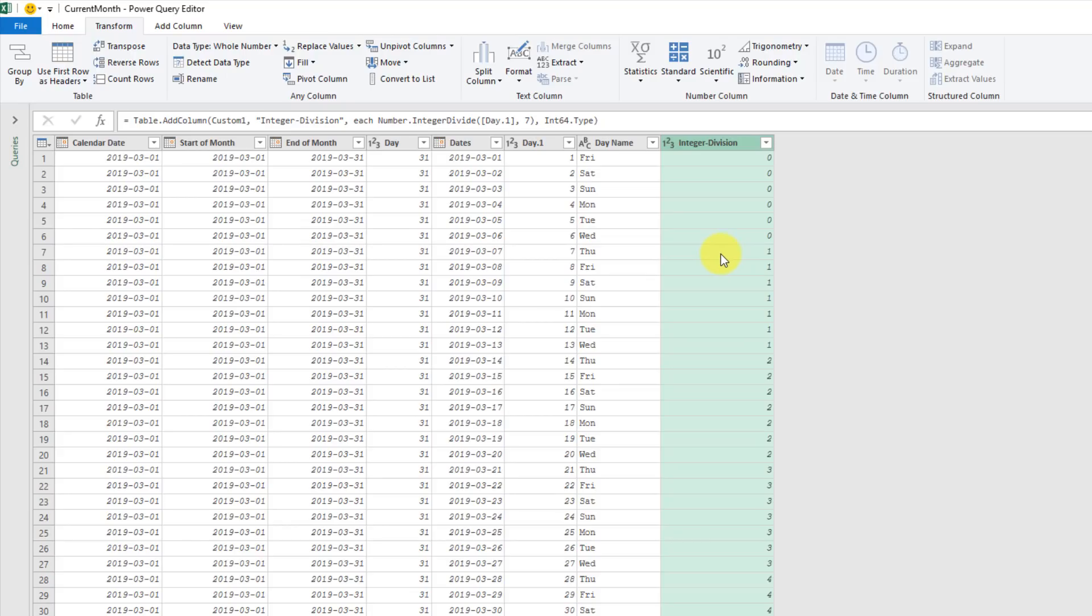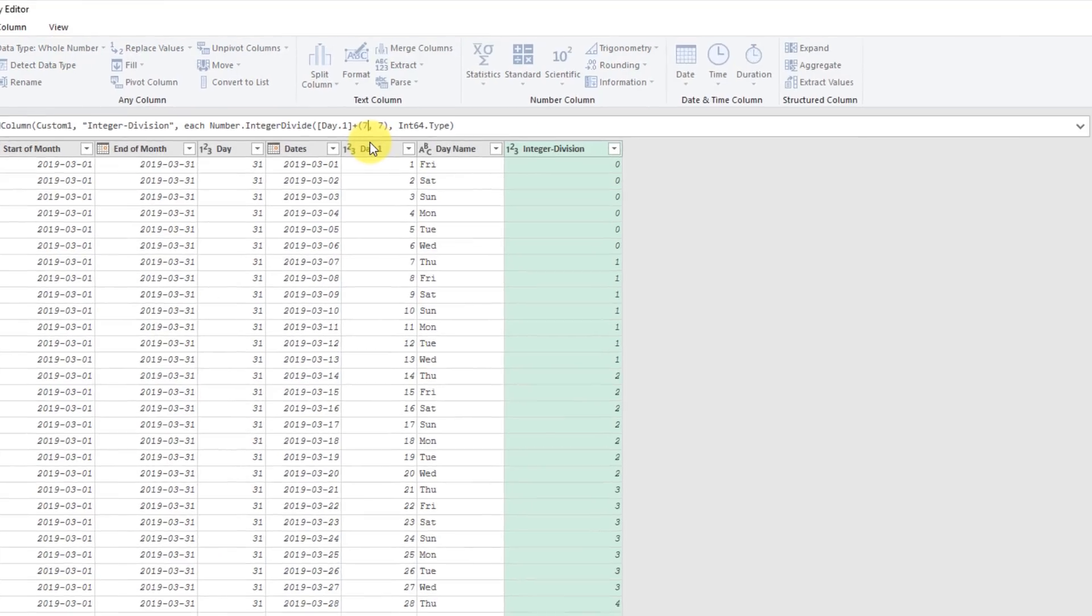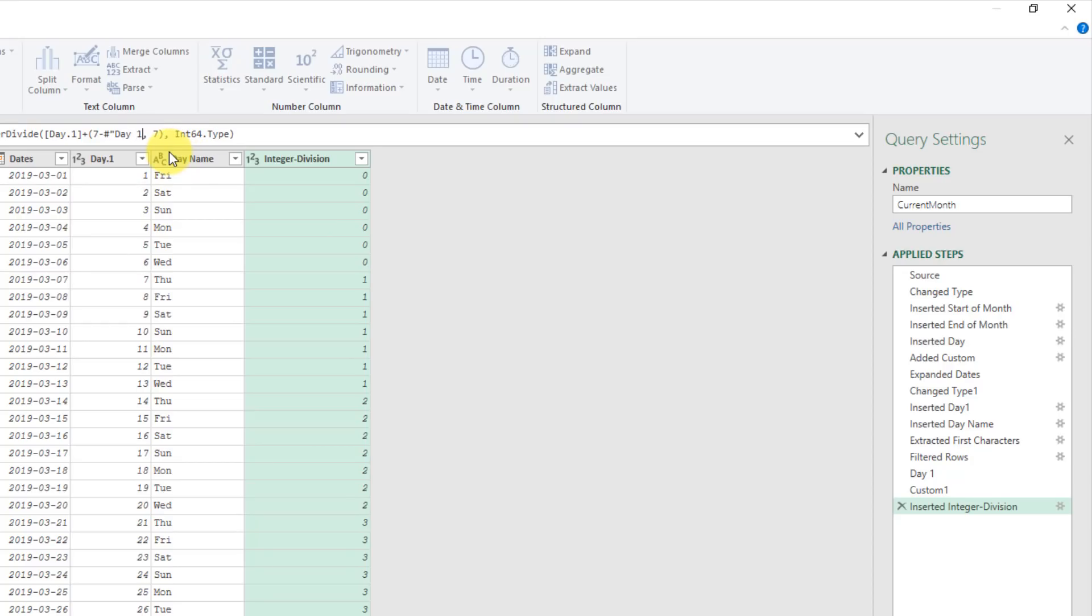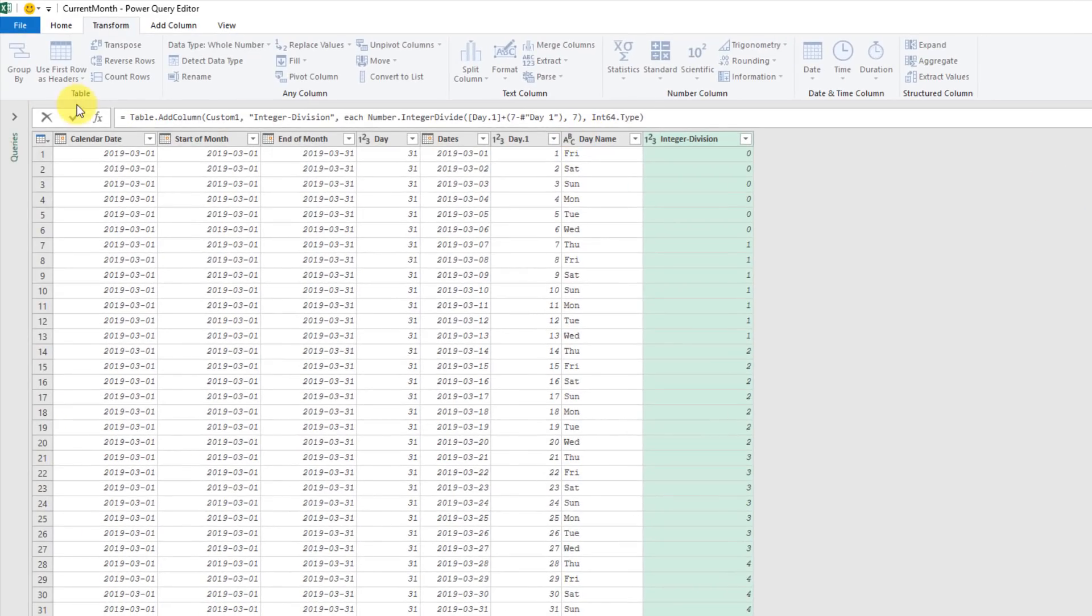So what we're going to do is we're actually going to edit our integer division formula. So we're still on that step right here. If I add 7 minus, and if I refer back to my day one step, and remember that contained the value of the first Sunday, and if I accept that, then that gets me exactly what I want.